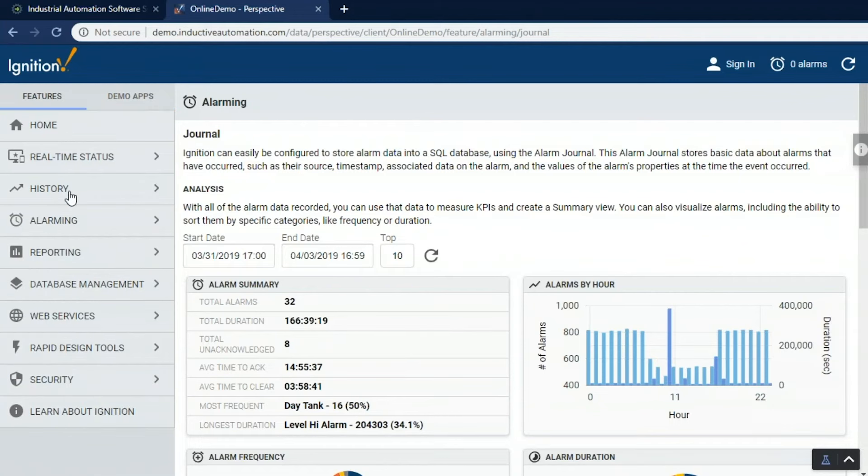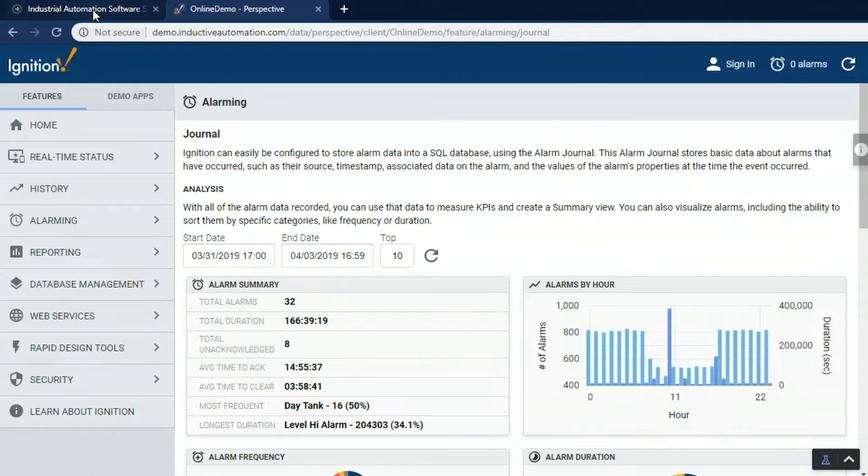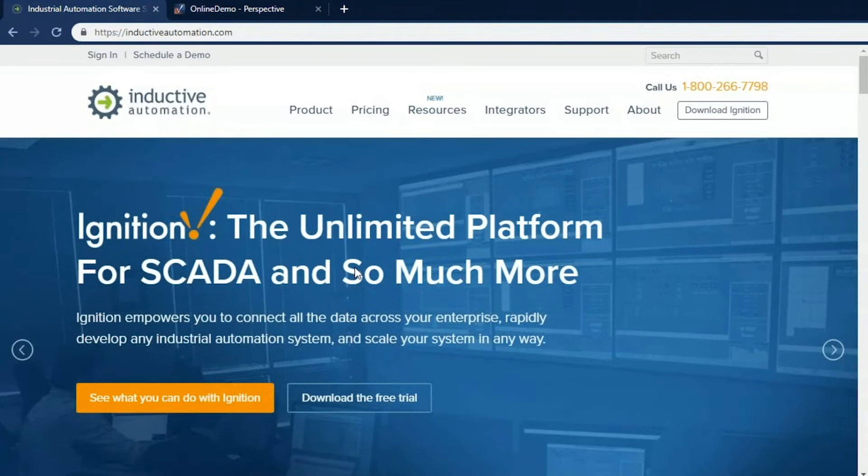So what we want to do now is show you how this was all built using Ignition. We're going to download, install, and configure Ignition from scratch so you can see the whole process. And it's really easy to get started with Ignition. It only takes minutes to install and it takes minutes to get connected and configured as well.